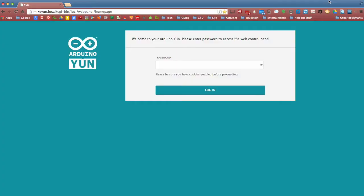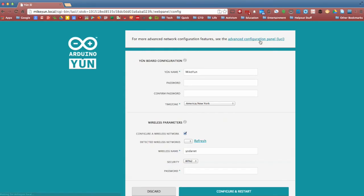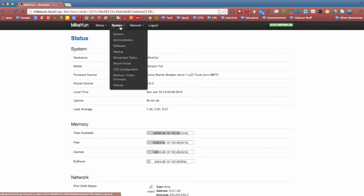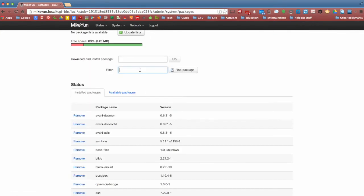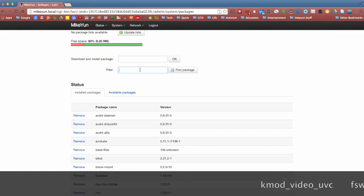All right, and last we need to go ahead and install some applications onto the UNE itself. Go ahead and log into your UNE. Go ahead and click on configure, advanced configuration panel, system software. Let's say, for instance, we want to install the FS webcam app, which will actually take the photos for us.